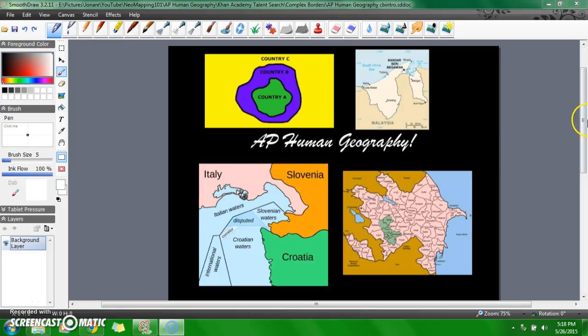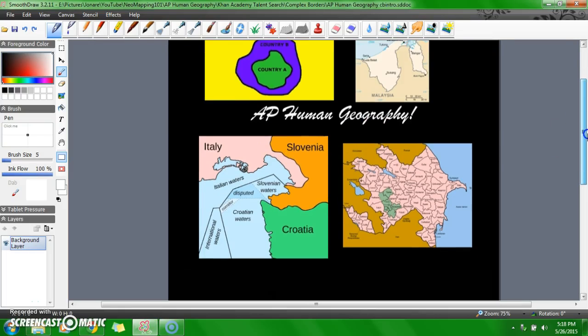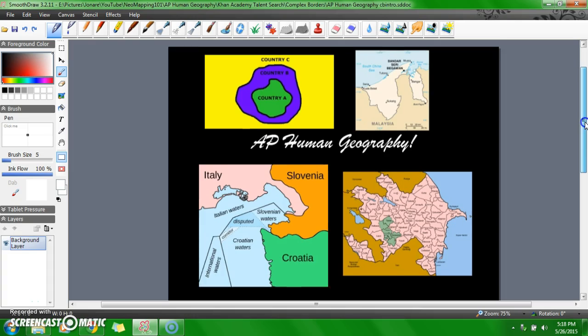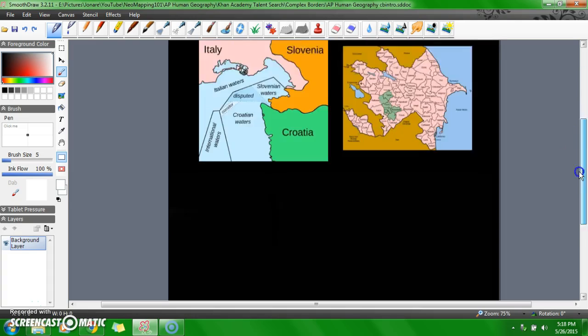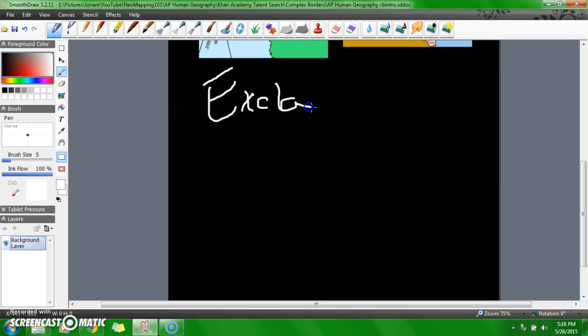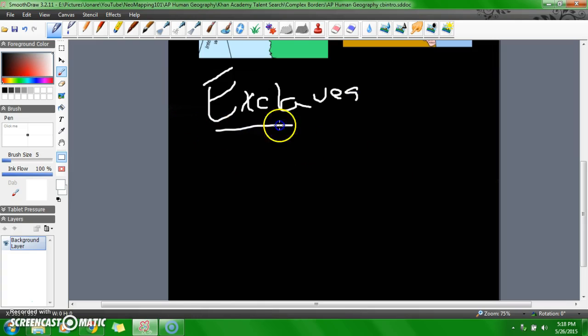Hello and welcome to AP Human Geography. Today we'll be talking about exclaves and enclaves. So let's write that down. Exclaves and enclaves. So these are exclaves.